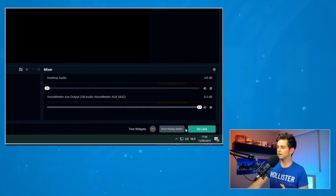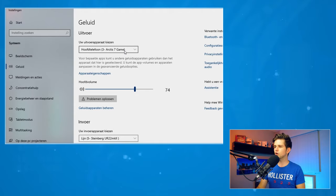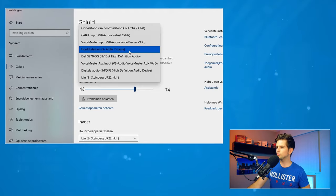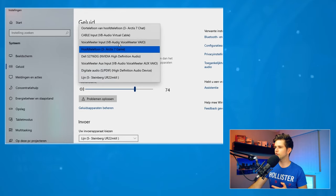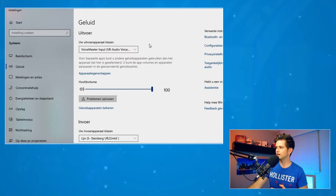The first step of setting up a mixer like VoiceMeeter Banana is making sure that your audio passes through the mixer. To do that on Windows, right-click on the sound icon at the bottom and go to the sound settings. Then at the top, instead of making your audio go to your headset or speakers, click on the dropdown and select Audio VoiceMeeter VAIO — make sure you do not select the AUX VAIO. Now your PC will send audio to VoiceMeeter Banana.